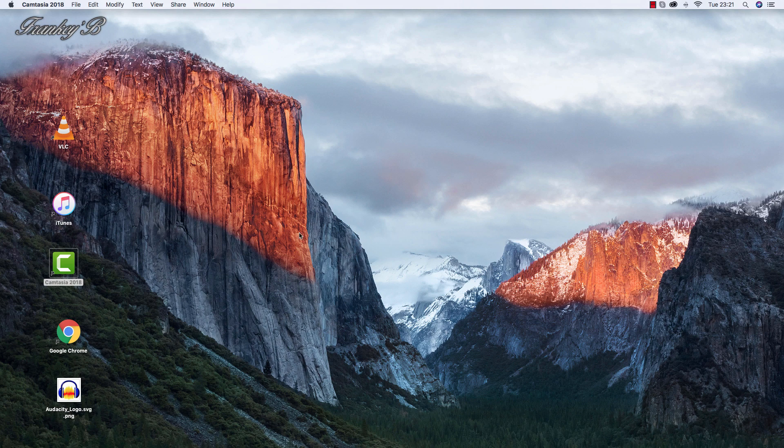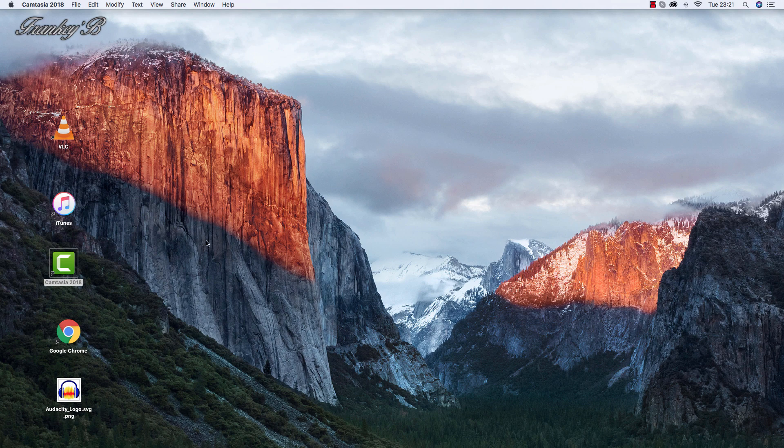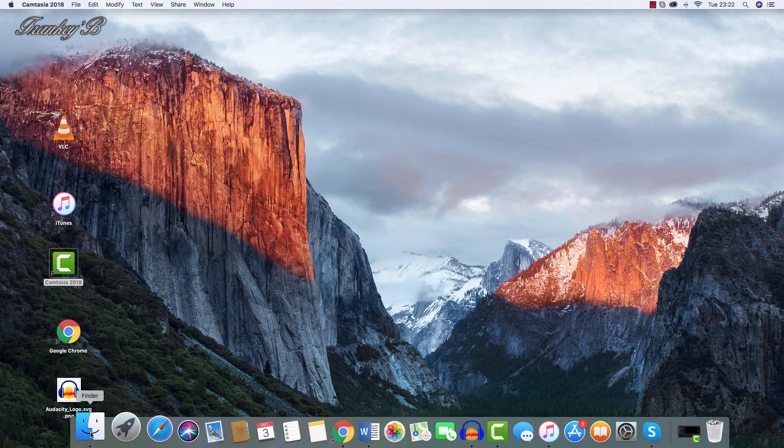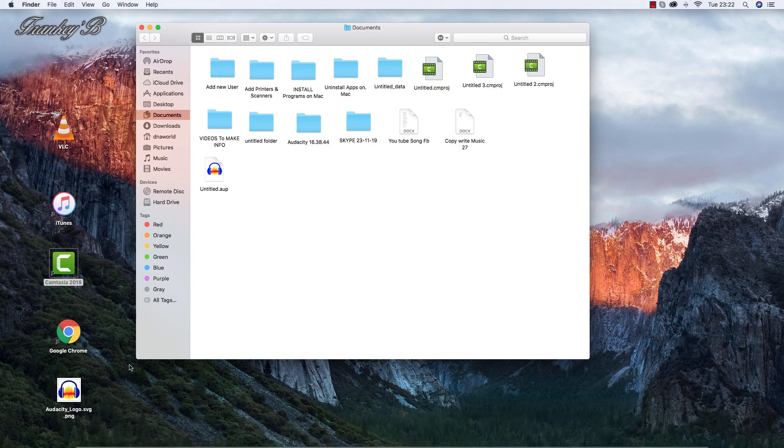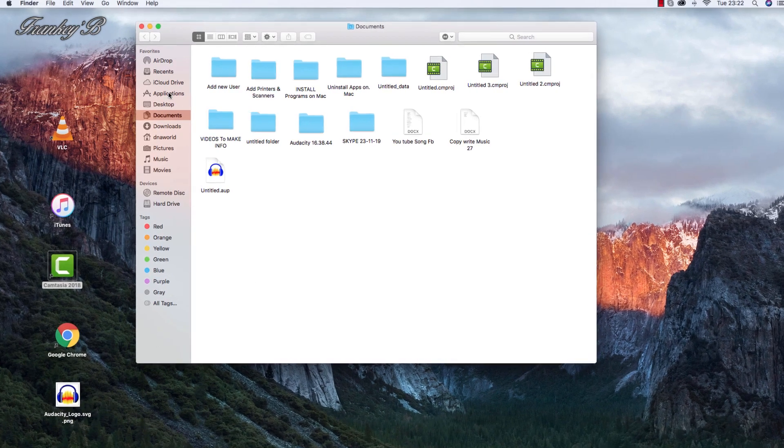First things first, the first thing you need to do is go to Finder, then select Applications.